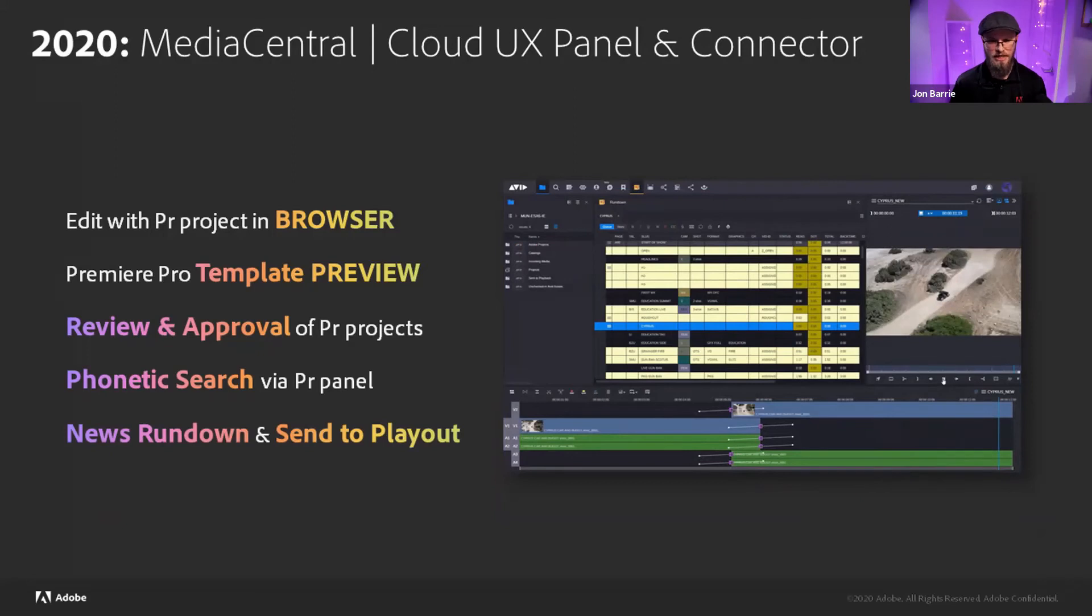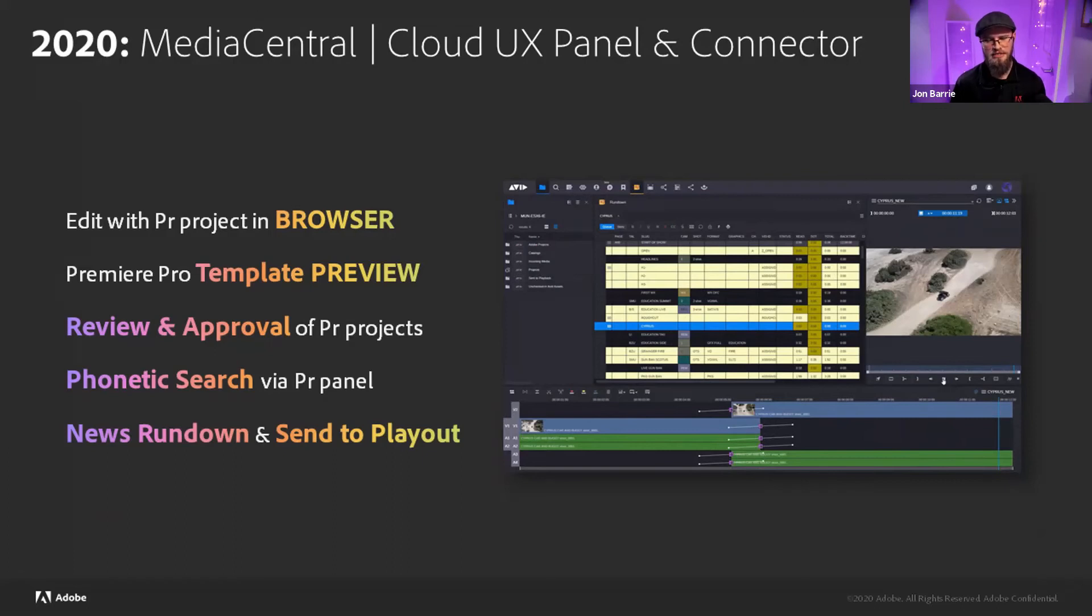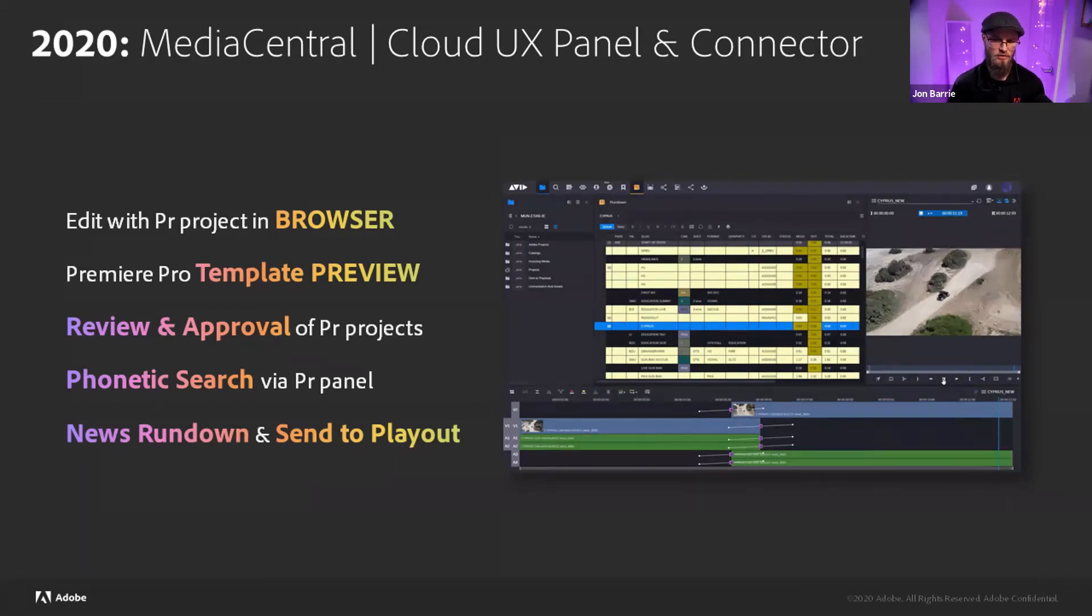And then of course, in the news, being able to work with the rundown and then being able to send to playout. These are new feature sets that I think a lot of people will be very excited getting that cohesive news team where there's different footprints of what tools are being used, but this centralizes that whole end-to-end experience.